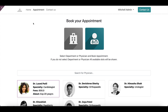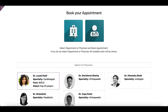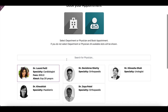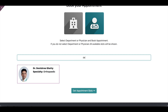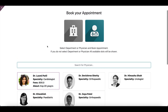On the website, when the patient clicks on the appointment menu, they will see two options: book by department or by physician. If they select the department, they will see all available departments published for booking from the website. If they click on physician, all available physicians will be shown. The patient can also search for a physician by name.